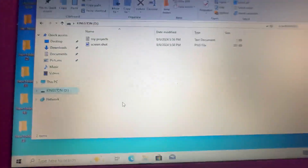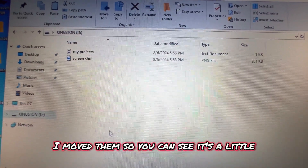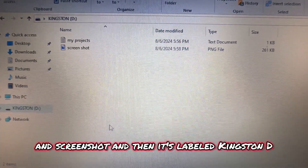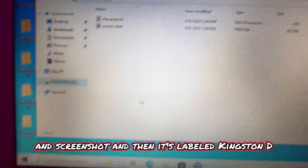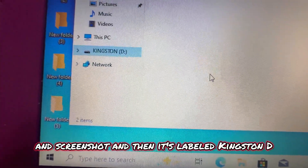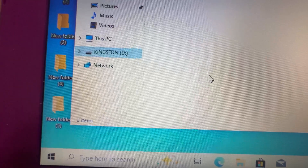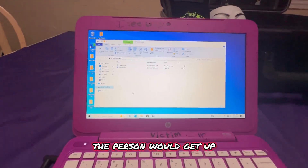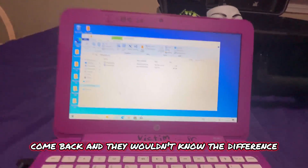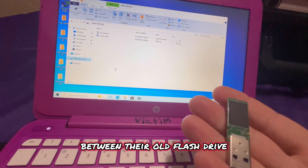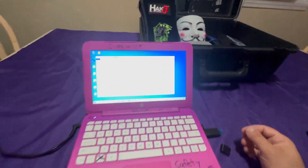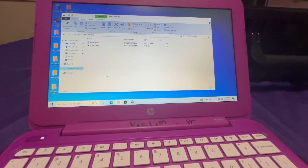So this is what it looks like. There's the two documents — my projects and screenshot — and it's labeled Kingston D. With that said, the person would get up, come back, and they wouldn't know the difference between their old flash drive and the flash drive that you replaced it with. How is this dangerous? Well, let me tell you what it can do.